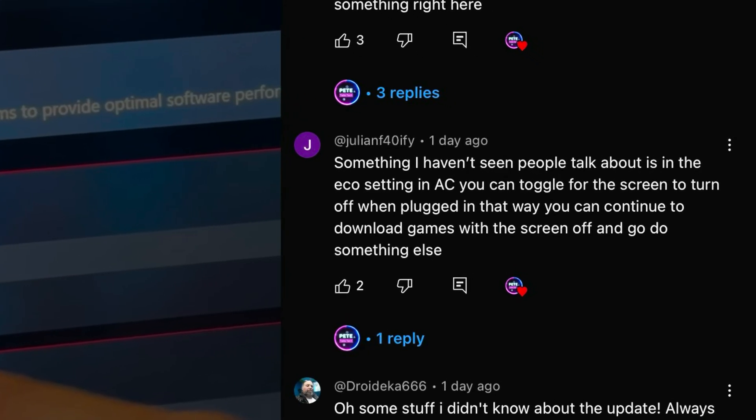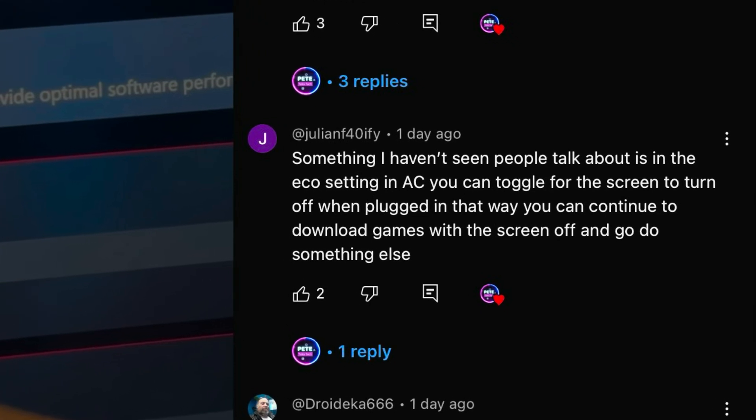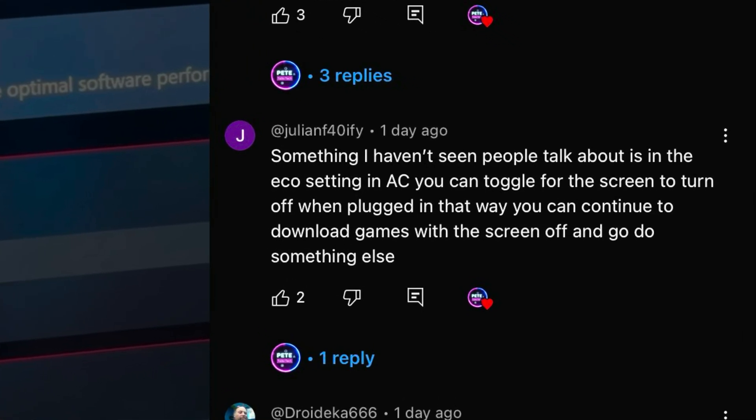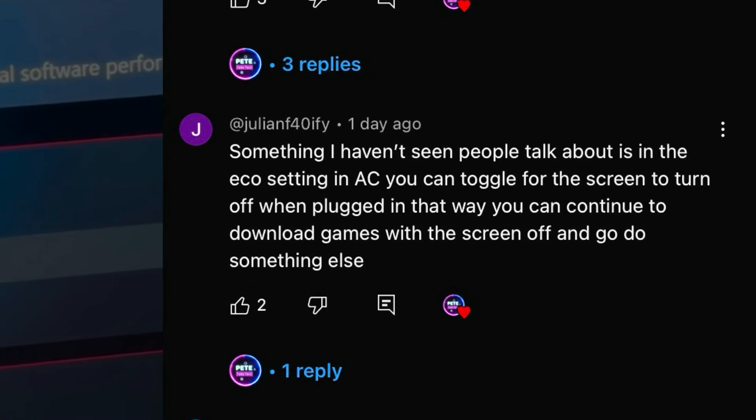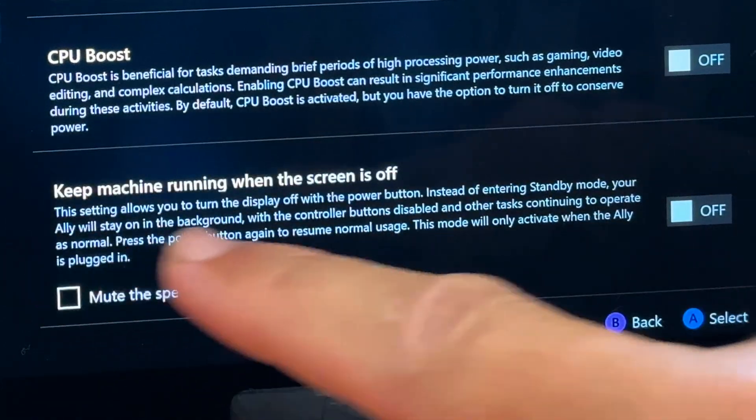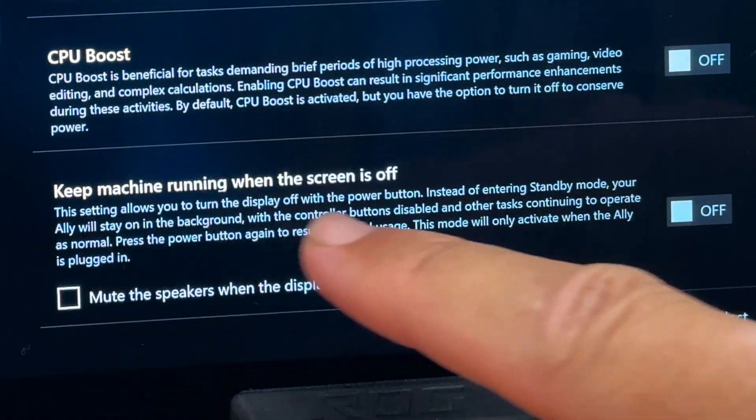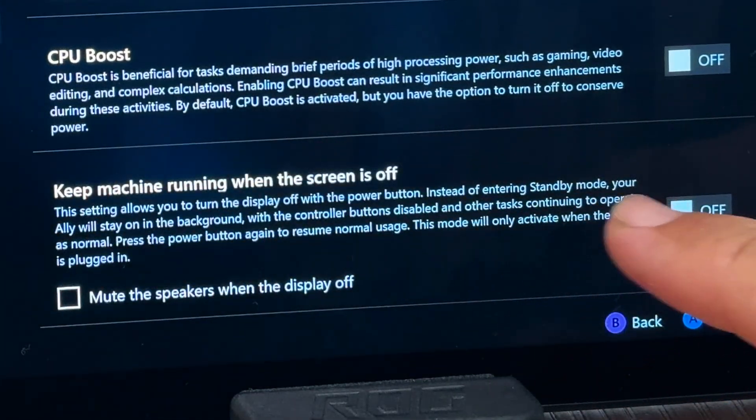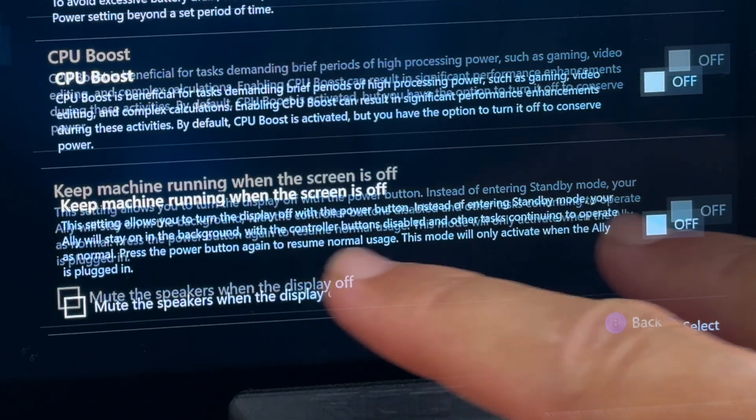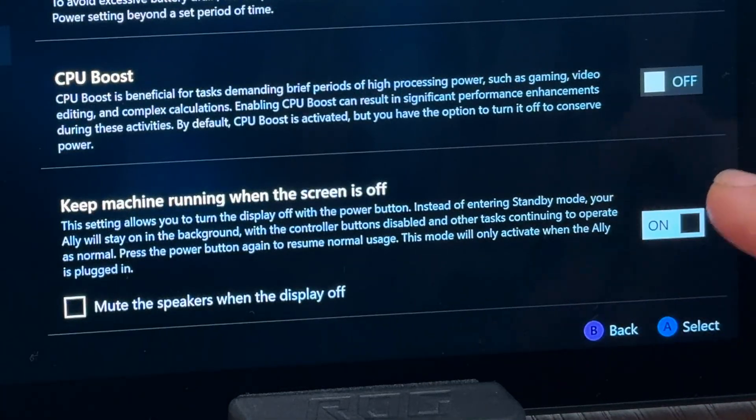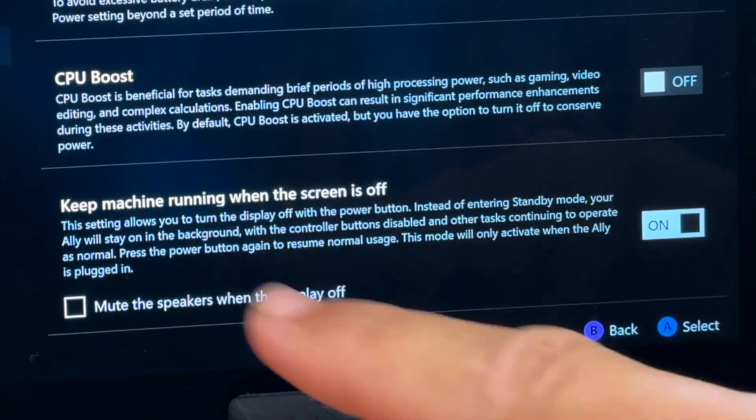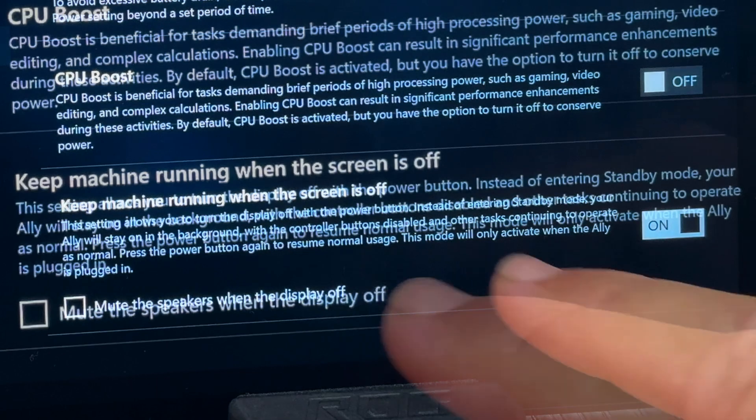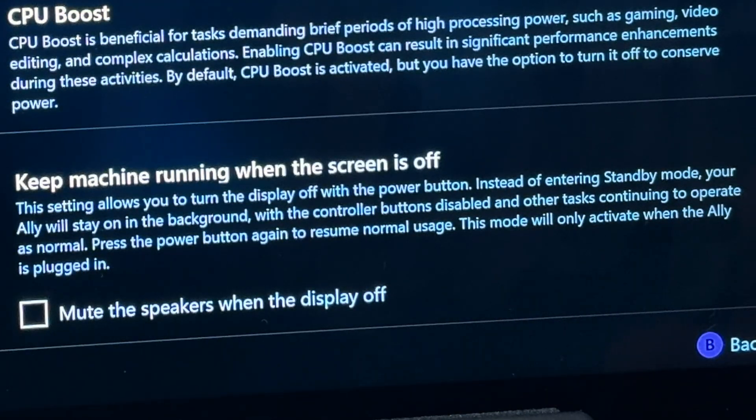And one of our awesome viewers, Julian, recommended this one. Man, you guys are the best. I love our handheld gaming community so much. So if we're downloading loads of games, perhaps overnight, then set this option called 'keep machine running when the screen is off' to on. This will just turn the screen off when we're plugged in instead of annoyingly turning the whole Ally off stopping our downloads. Thanks, Julian, for the tip.